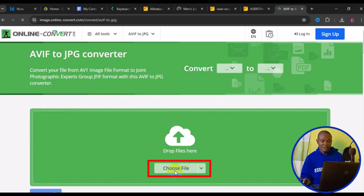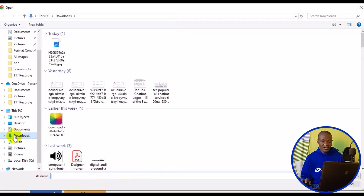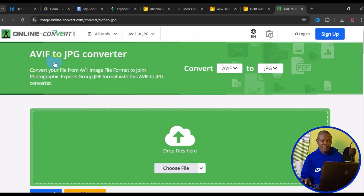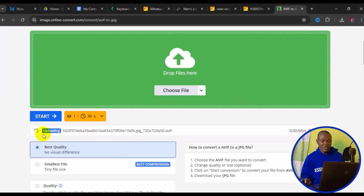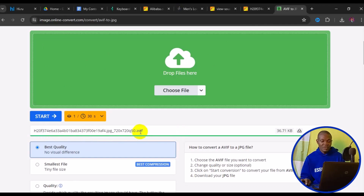Click on "Choose File", then from your PC go to your Downloads folder. We have the image as an AVIF file — select the image and open it in the web browser. In a few seconds it's going to upload the image. As you can see, the image file format still shows as AVIF.